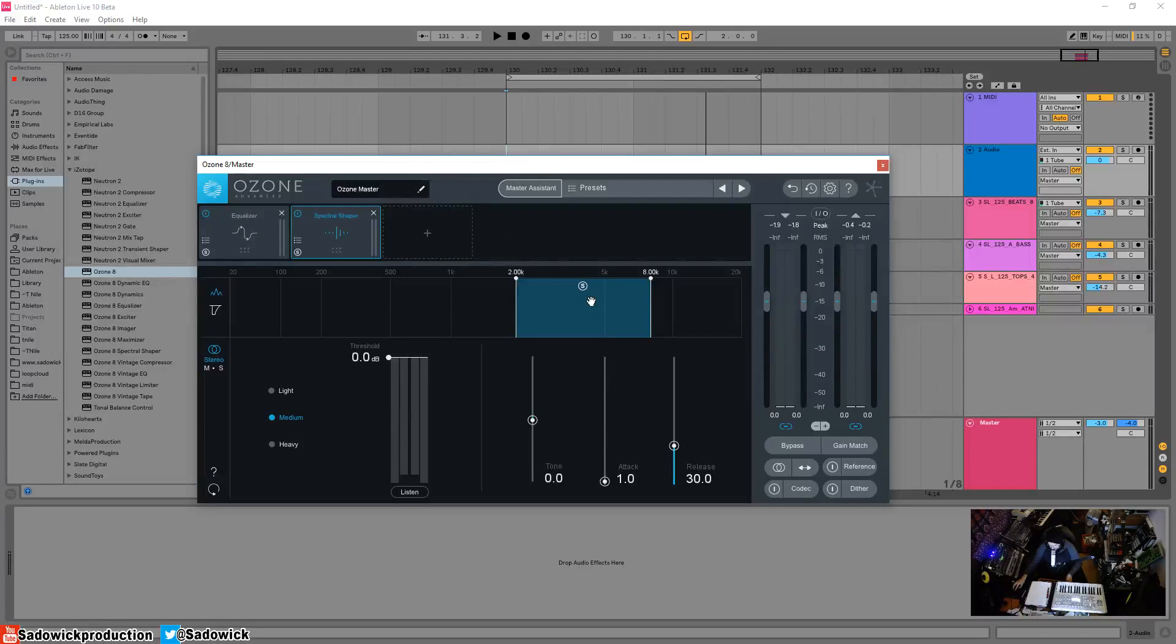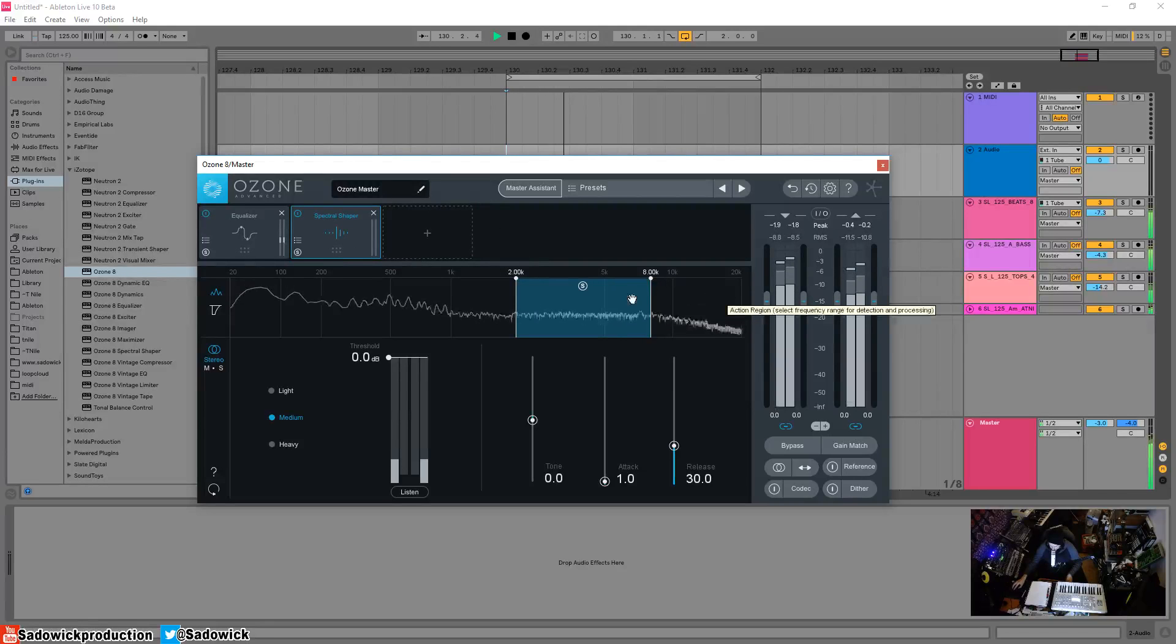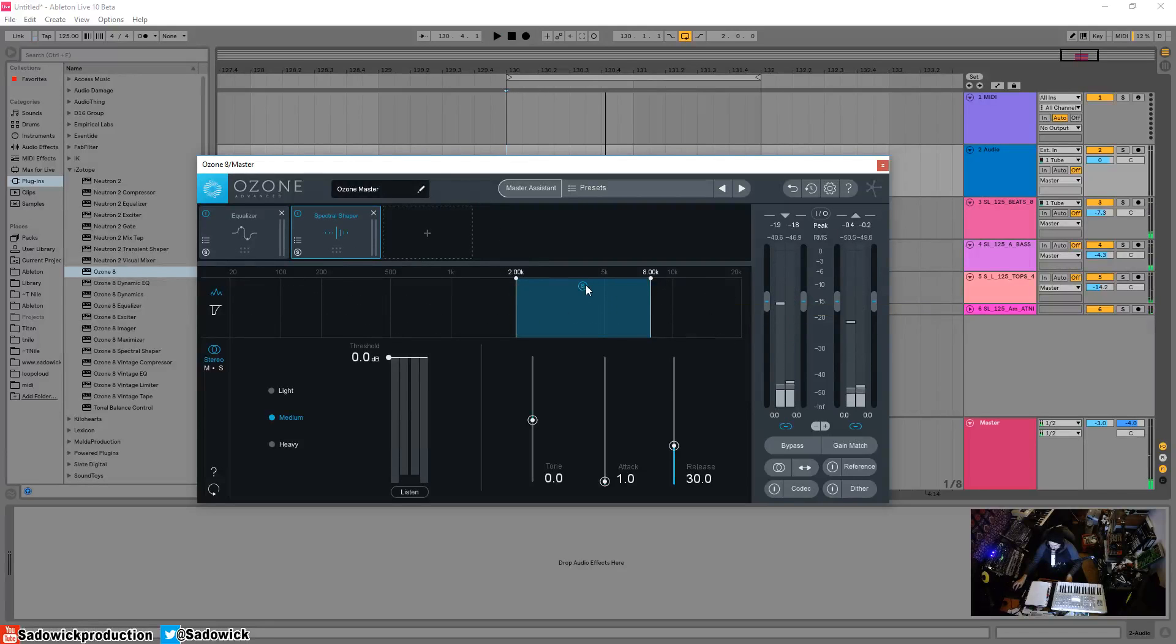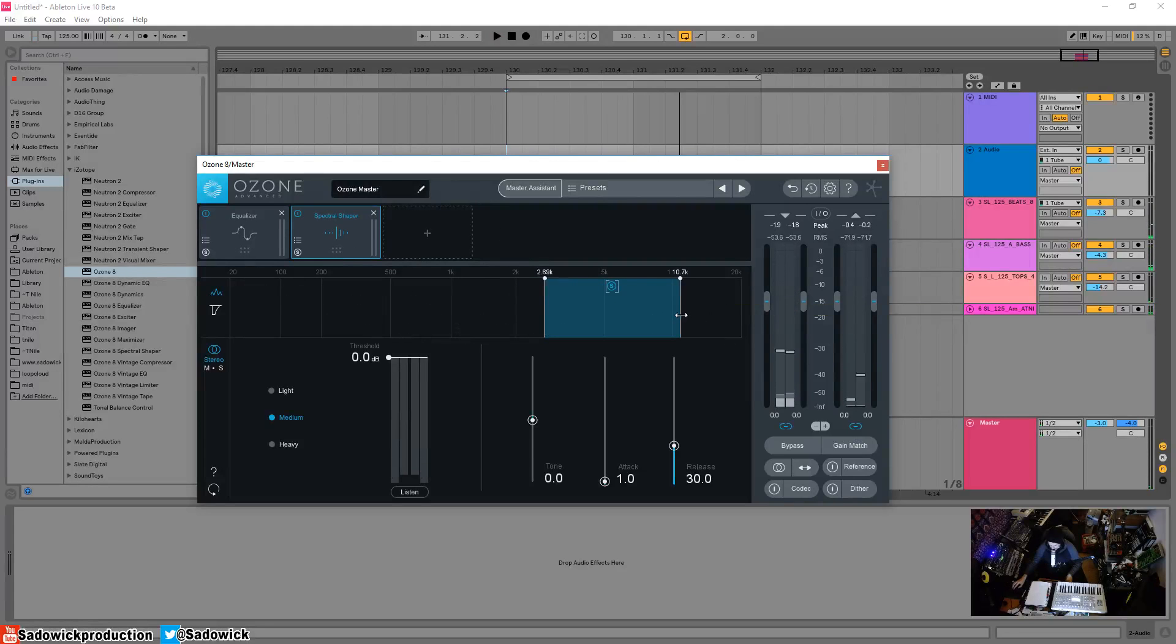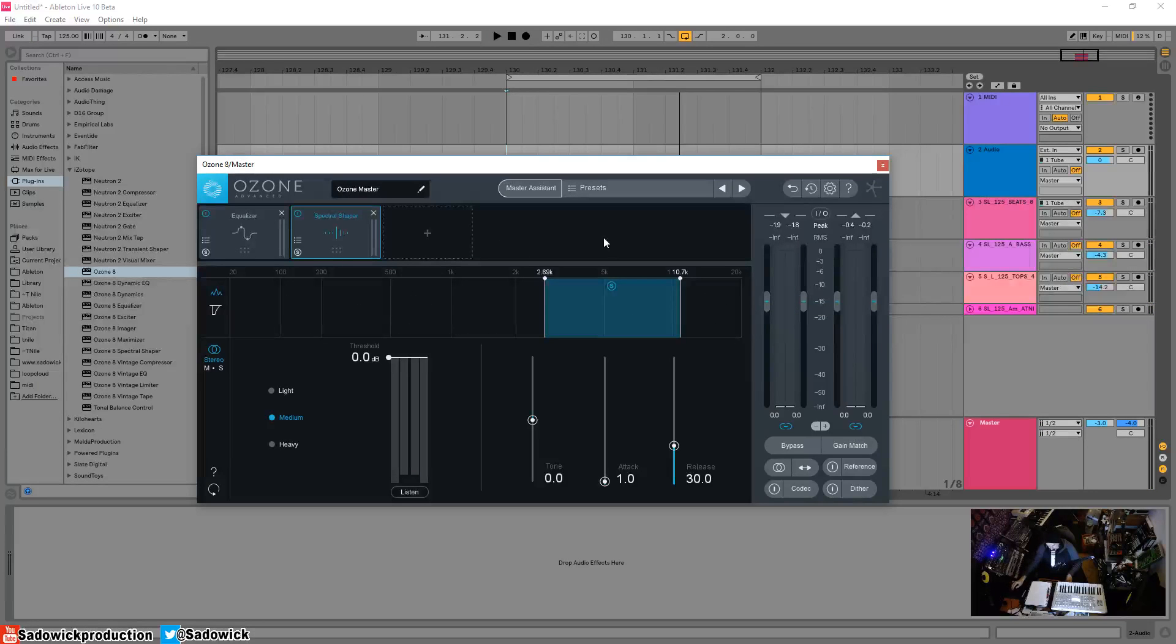So yeah, let's give it a listen. We have one band here, let's just solo that. Right, so say there's something harsh in there—let's just assume it's the hi-hats and something's going on, maybe there's a voice in there that's really harsh.